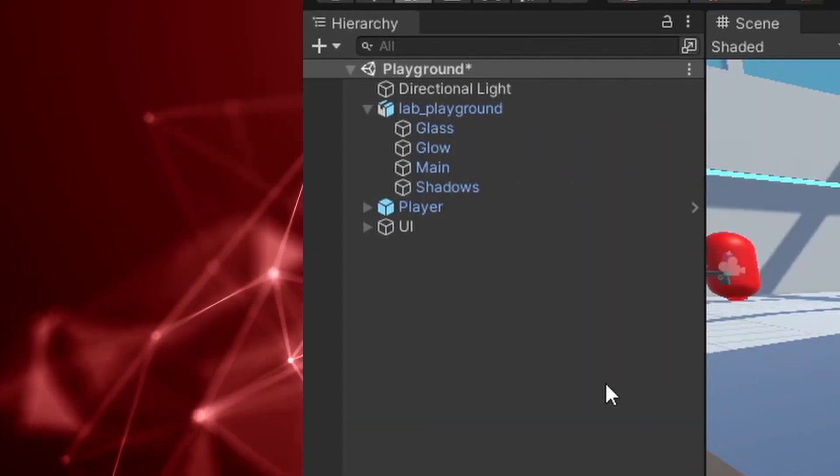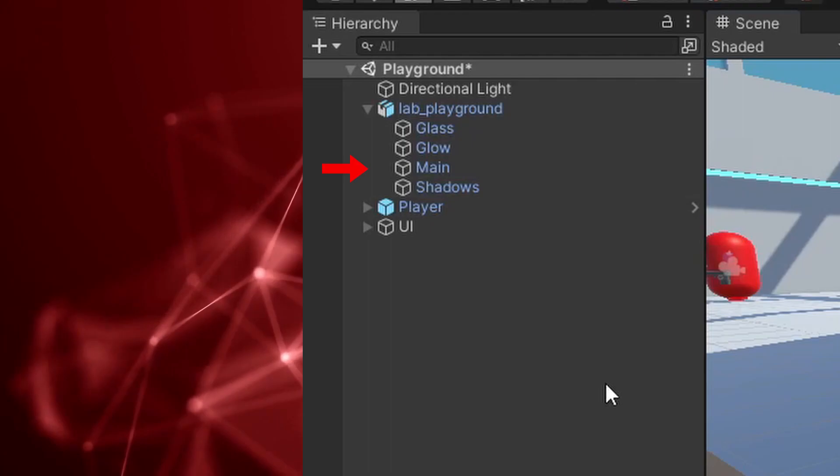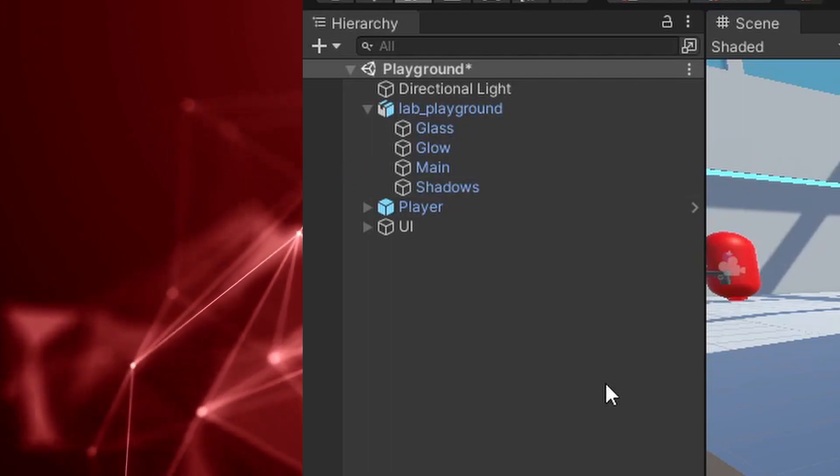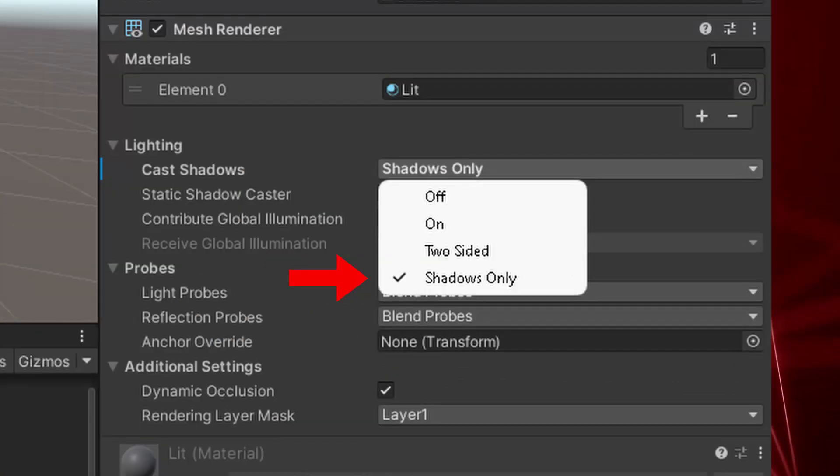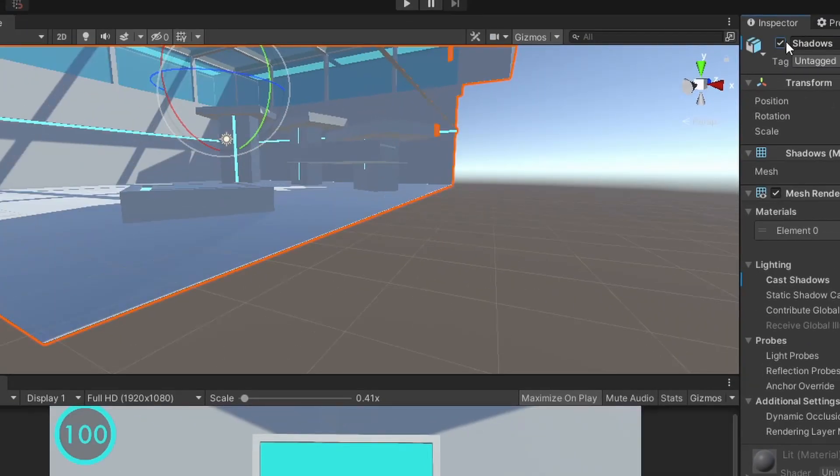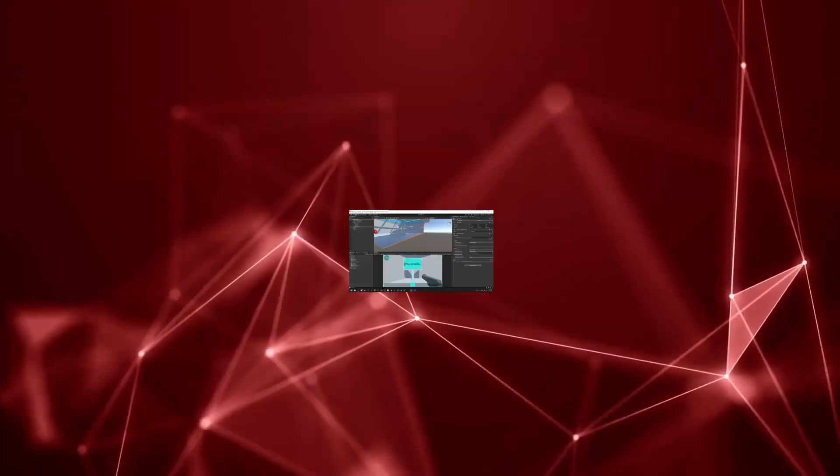So to fix this, we create two separate layers, one for what the player actually sees, and one for the shadows, with the shadows object being set to shadows only. Once we enable the shadows layer, we can see that the shadows look a lot better now.